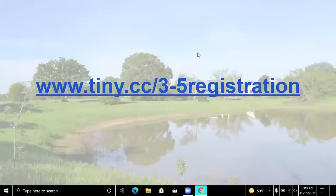Teachers, if you're watching and have not signed up, please go to www.towny.cc/3-5registration and sign up for us.